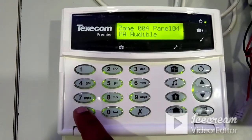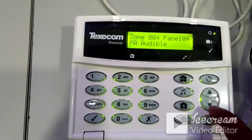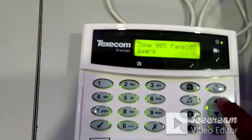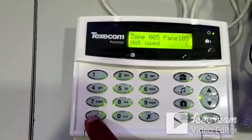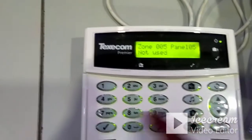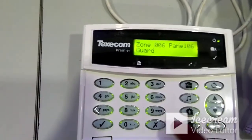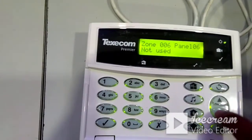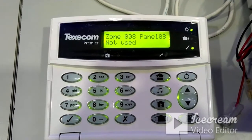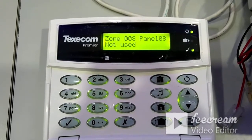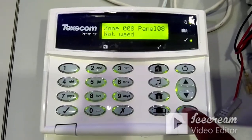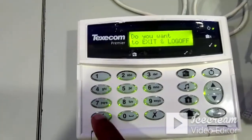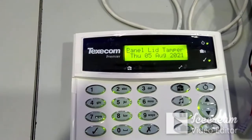For the remaining zones — zone 5, 6, 7 and so on — if you are not using them, press No and use the up arrow to select 'not used,' then press Yes. Continue through all eight zones this way to complete the zone programming. Exit the menu by pressing the notepad symbol twice, then confirm 'exit and log off' by pressing Yes.